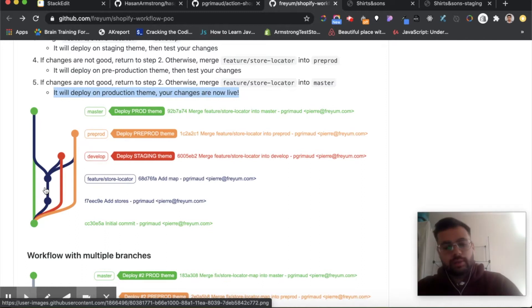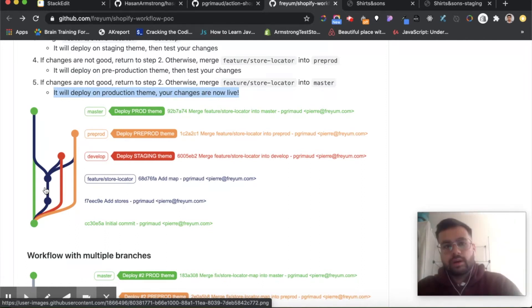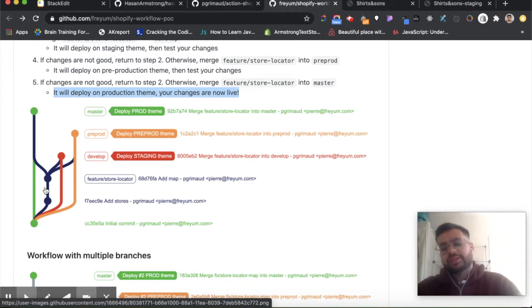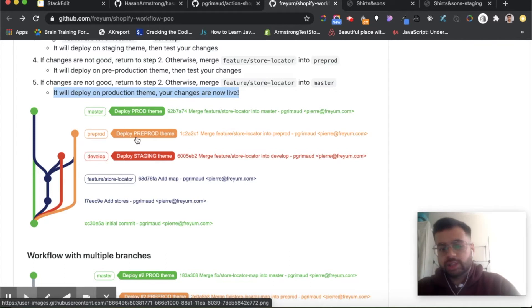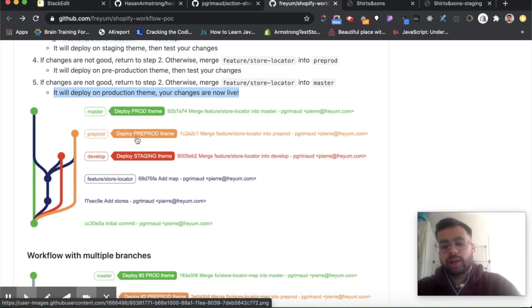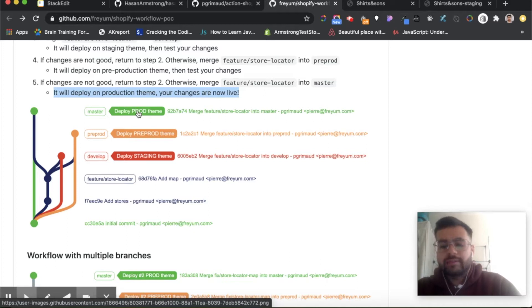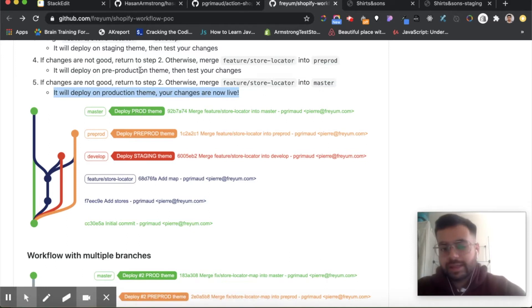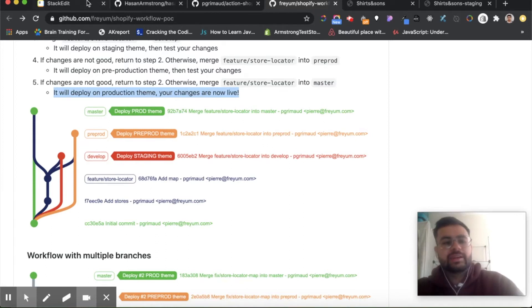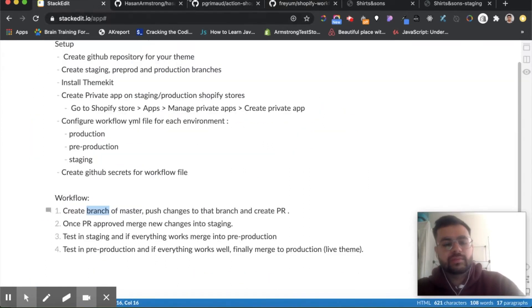By the way, staging is the live theme on the staging store, whereas the pre-production environment is the non-live theme on the production store, and the master or production theme is the live theme on the production store. Hopefully that makes sense.